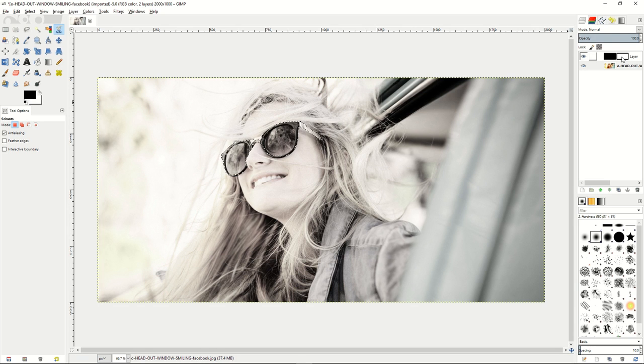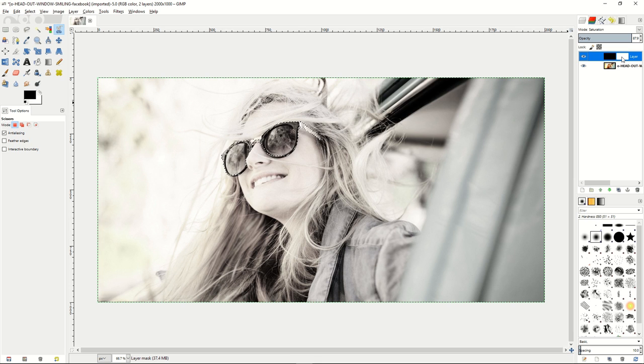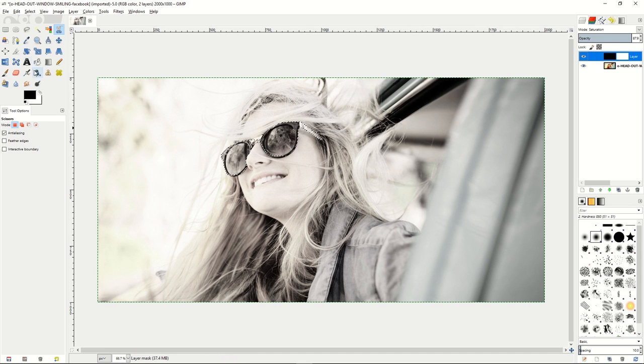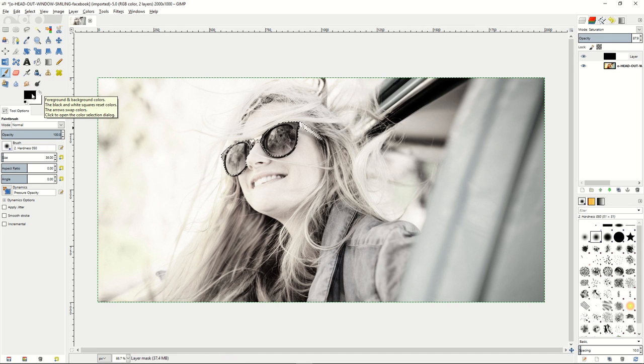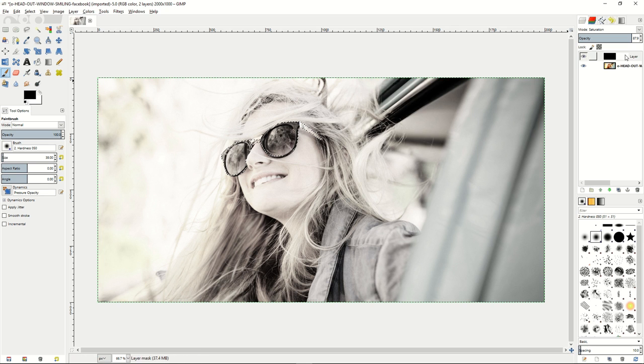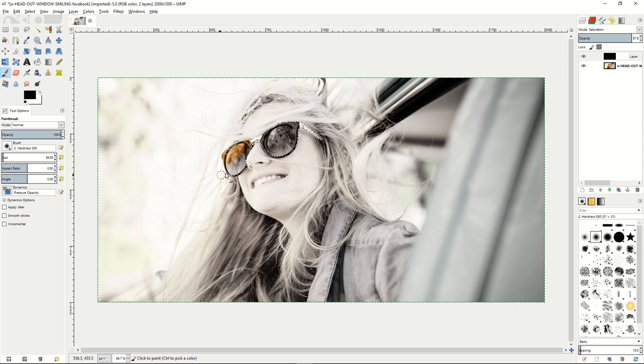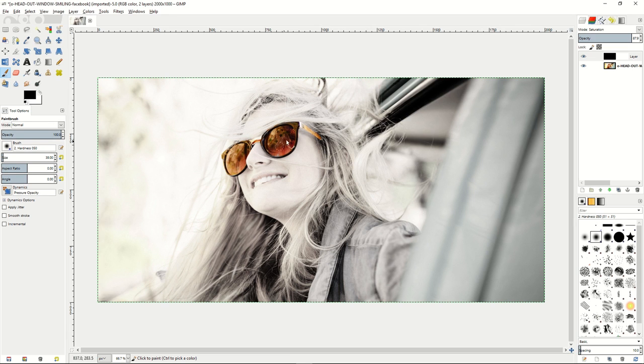And if we do that and then go back to our layer mask for our saturation layer, we can go in there and we can select the brush tool. Make sure it's set to black because we're going to be painting on the layer mask so we can make the color shine through. And you can just start painting in those glasses there and make those glasses show up in actual color compared to the rest of the image.